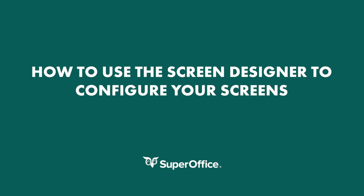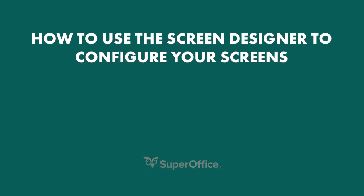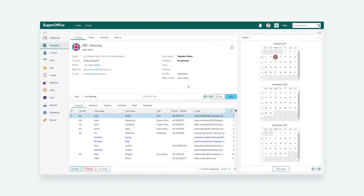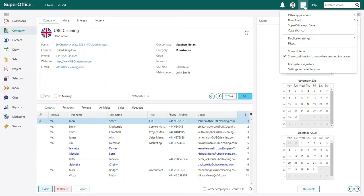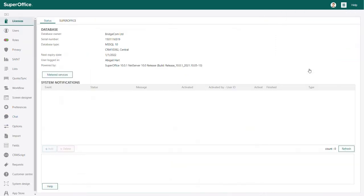In this video we will show you how to use the screen designer to configure your screens in SuperOffice CRM. When you are logged into SuperOffice, go to the settings menu in the top right corner and choose settings and maintenance from the drop down menu.